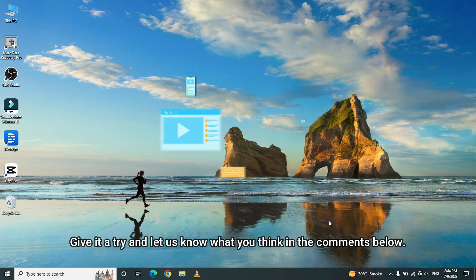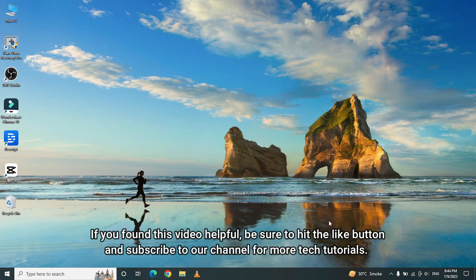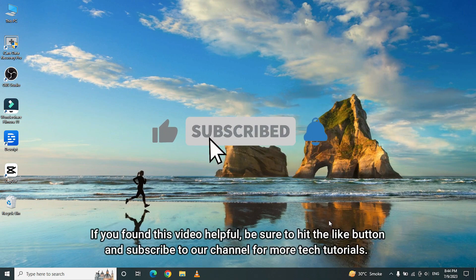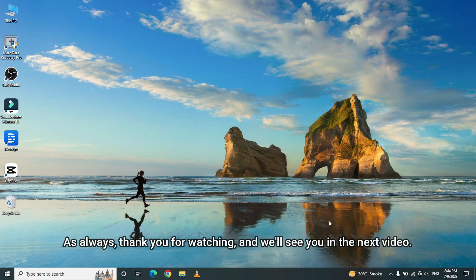Give it a try and let us know what you think in the comments below. If you found this video helpful, be sure to hit the like button and subscribe to our channel for more tech tutorials. As always, thank you for watching, and we'll see you in the next video.